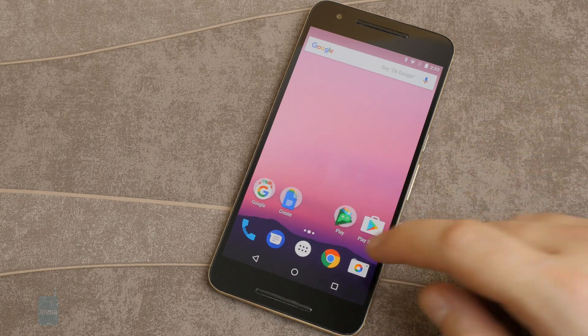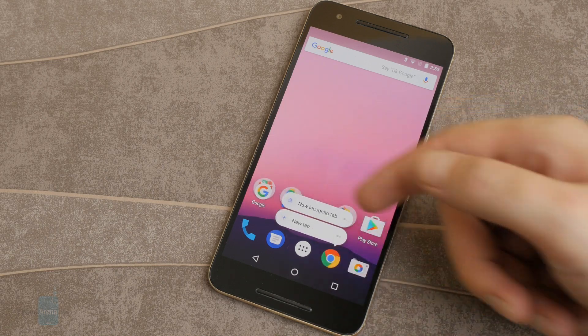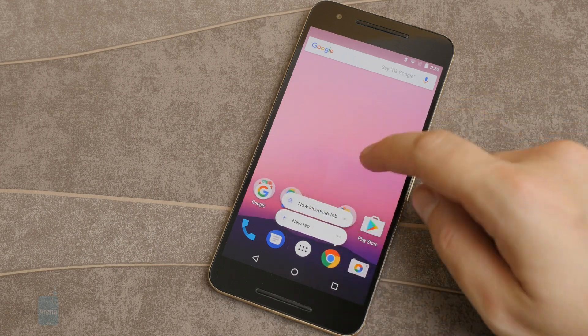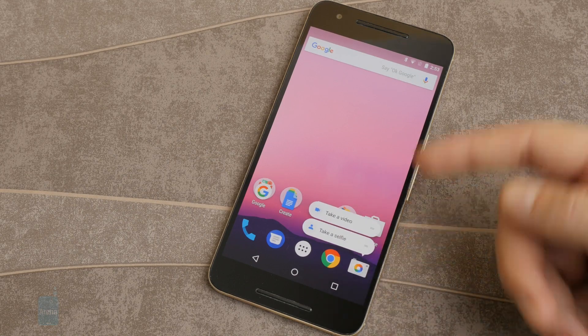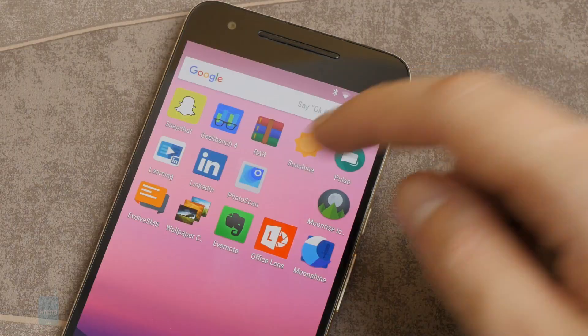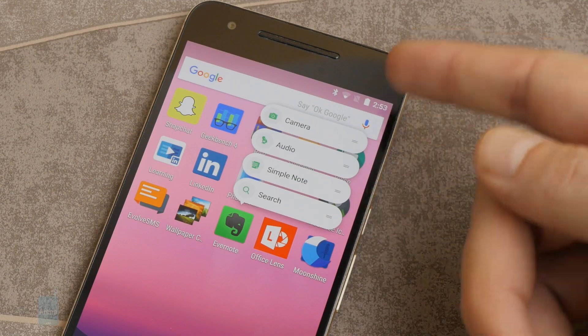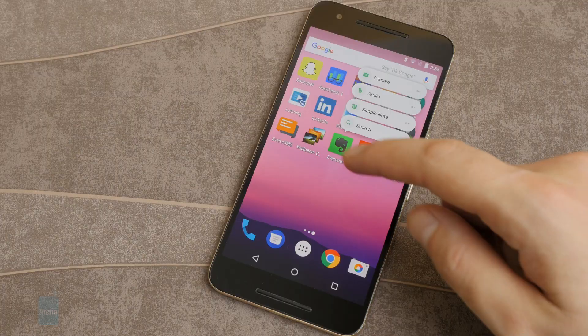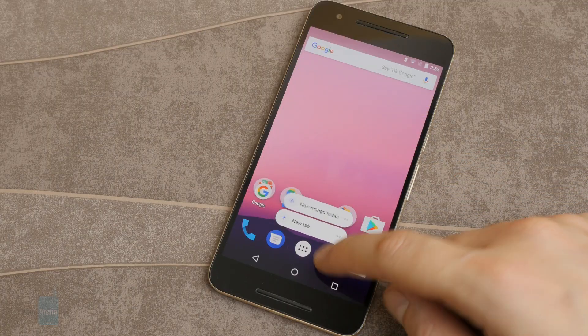So these are the app shortcuts. You just tap and hold on an icon and you get a menu — Evernote has some more. This is how you pop up the shortcuts.